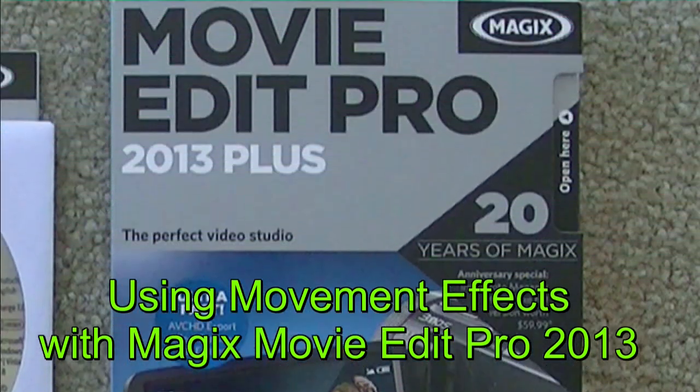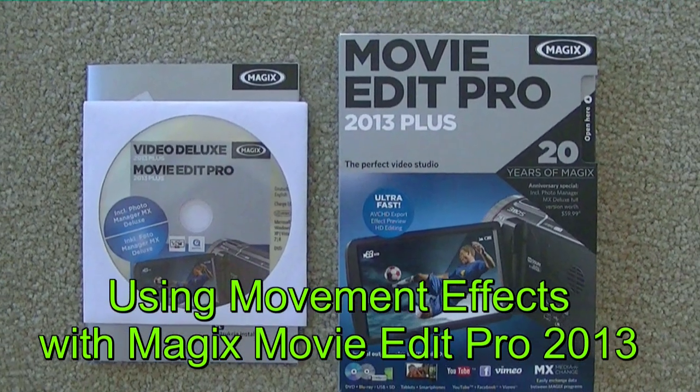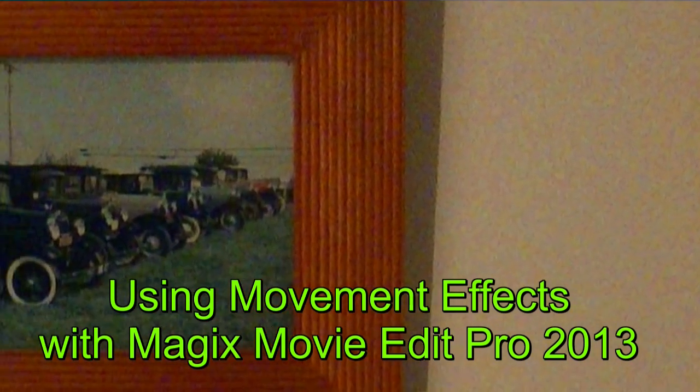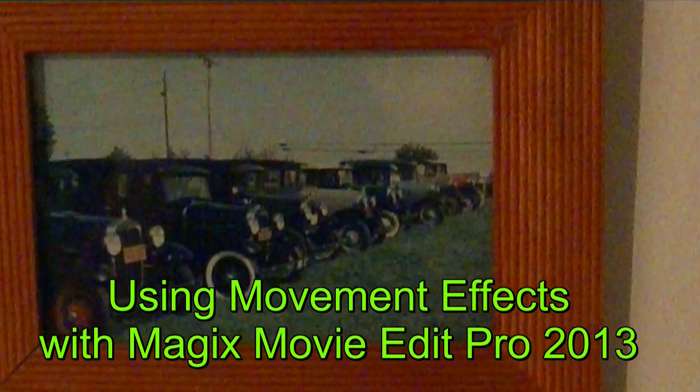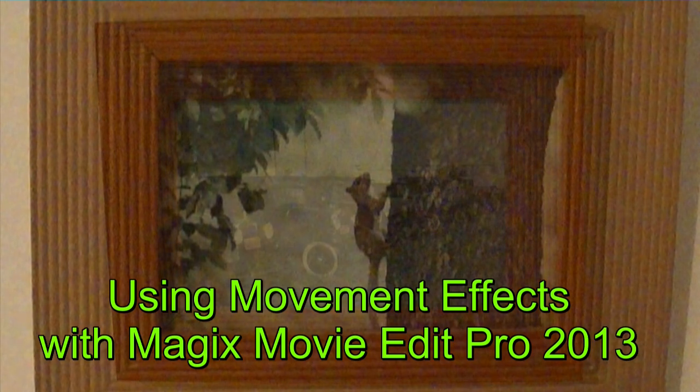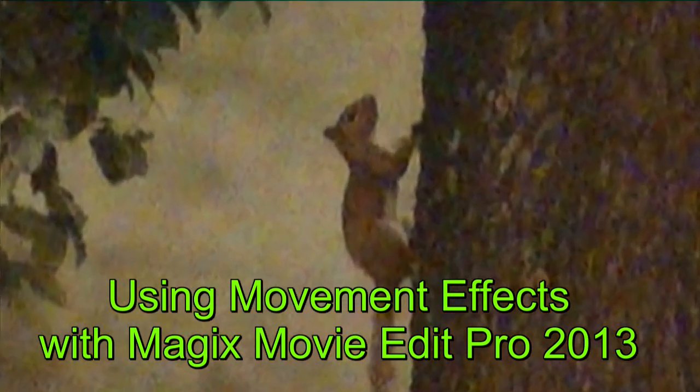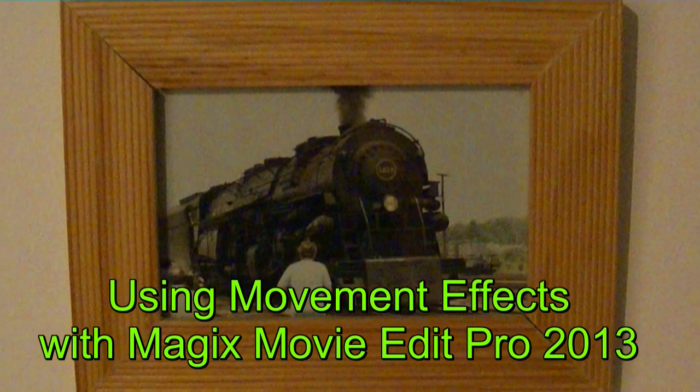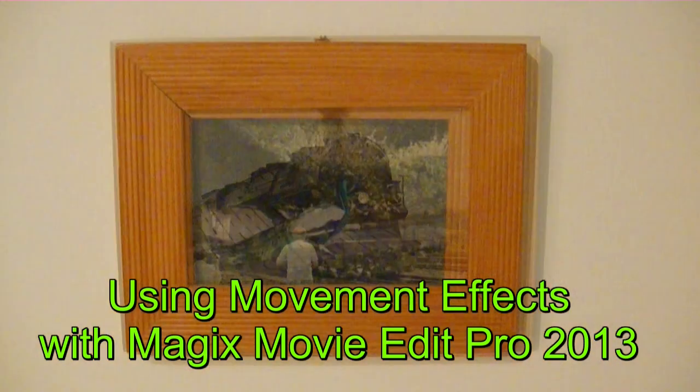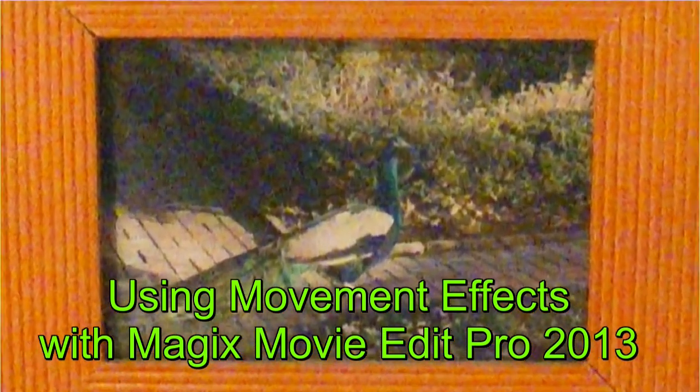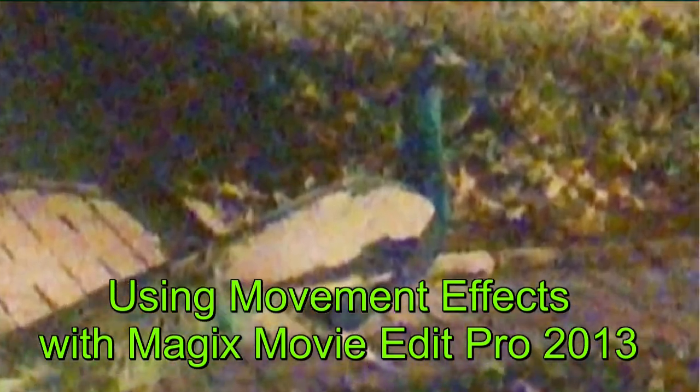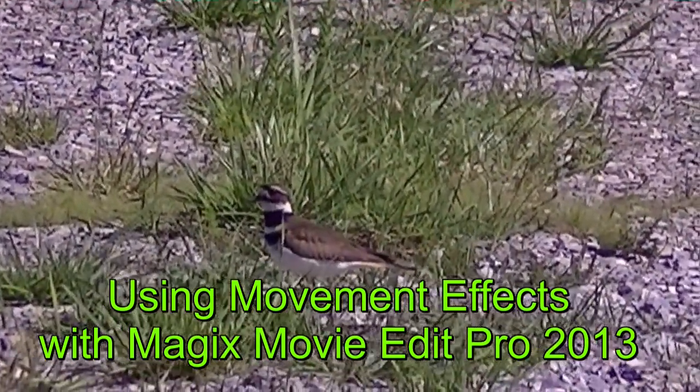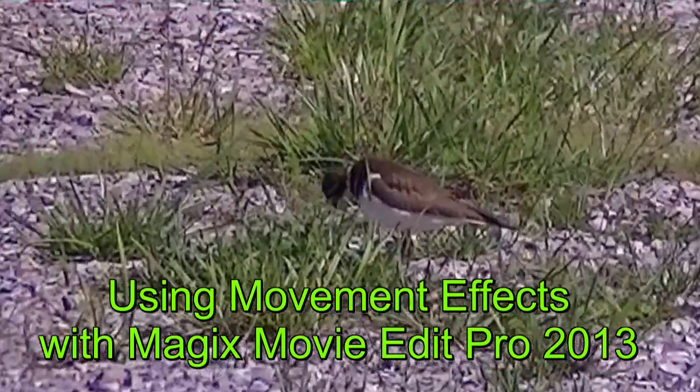This tutorial is about using movement effects with Magix Movie Edit Pro 2013. You might have some still photographs that you want to combine into a slideshow. You can use the camera zoom feature on the movement effects menu to make your slideshow more interesting. Or you may have some nature video in which you want to zoom in on the subject. This can also be done easily with Magix.